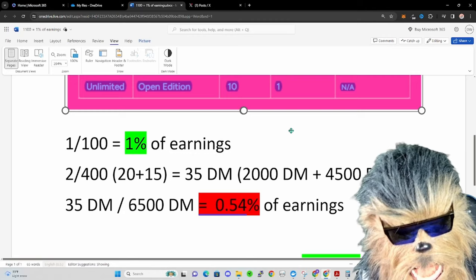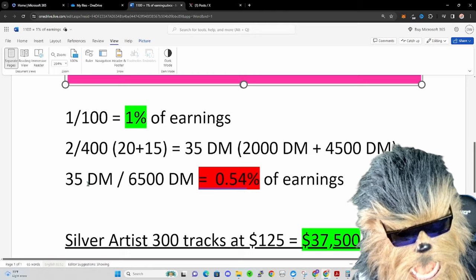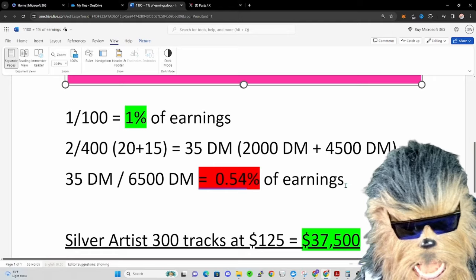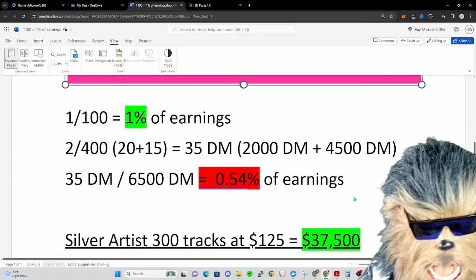But it's not that simple, we got to do some math because we got some distribution multiplier here. You can see the math that I did. Essentially what happens is you have 35 distribution multiplier and you're going to divide that by 6500 distribution multiplier. And so now your earnings have changed from that 1% to 0.54% or about half a percent.